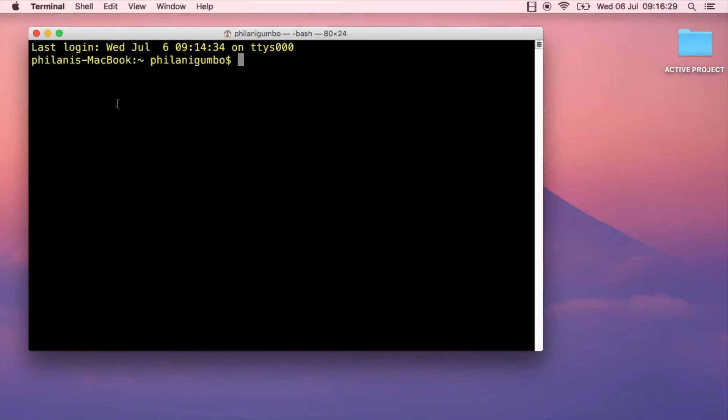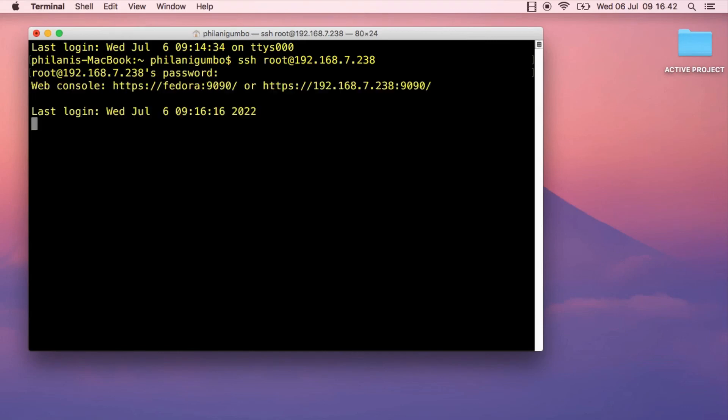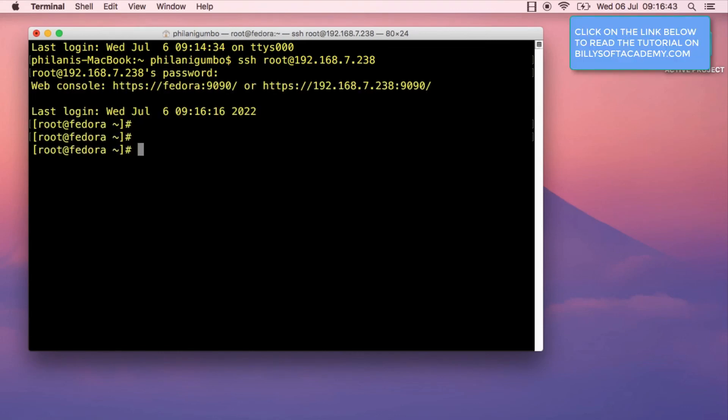I'm going to open up my Mac terminal application and run the command SSH root at 192.168.7.238, then press enter. Type in the password that I set during installation and there you have it, I've logged in to the virtual machine.